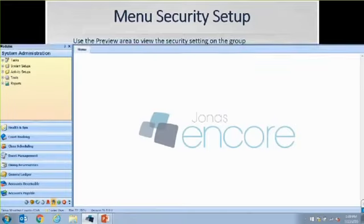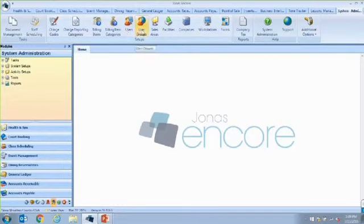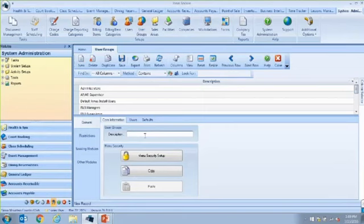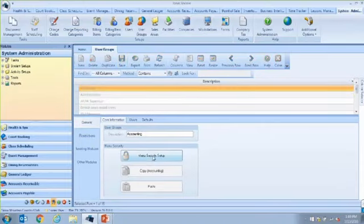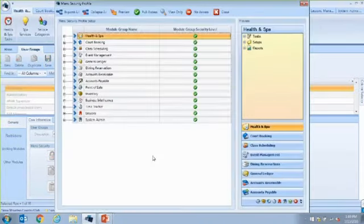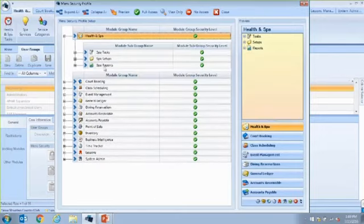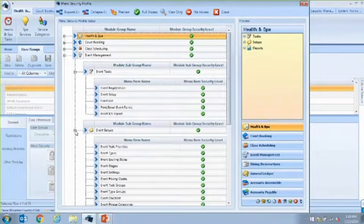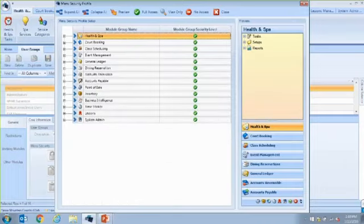I'm going to switch to my software and create a new user group — we'll call this accounting. When I go into my menu security setup, these are all my modules, and each of these expand into tasks, setups, and reports, which would expand further. Instead of having to go through every single item and say no access or view only, you can actually do it on the module as a whole, and then everything within it will be set that way.